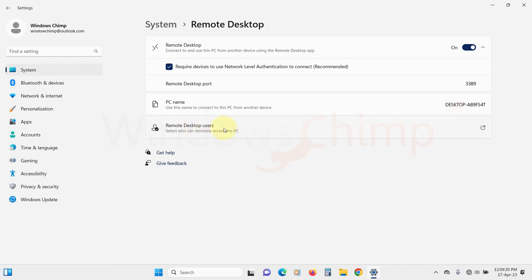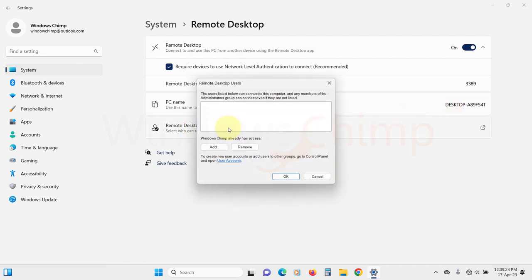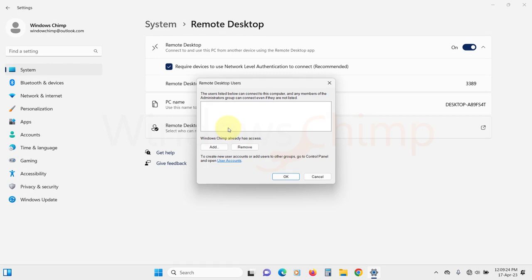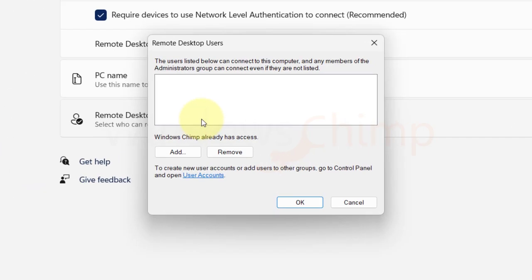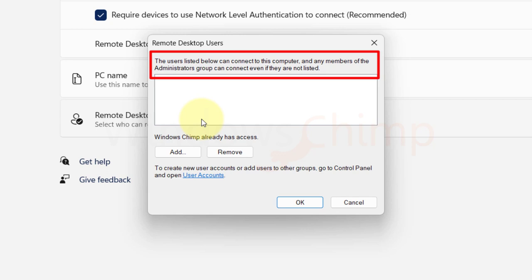Then here you will see remote desktop users. This is where you can add users who can access this PC remotely. It is mentioned here that users in the administrator group can access this PC even if they are not listed.